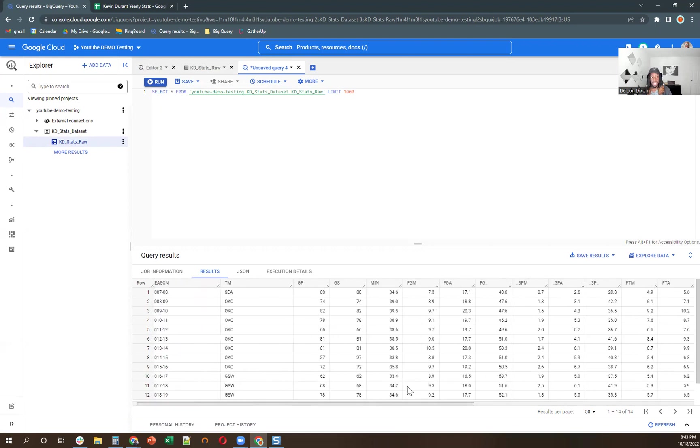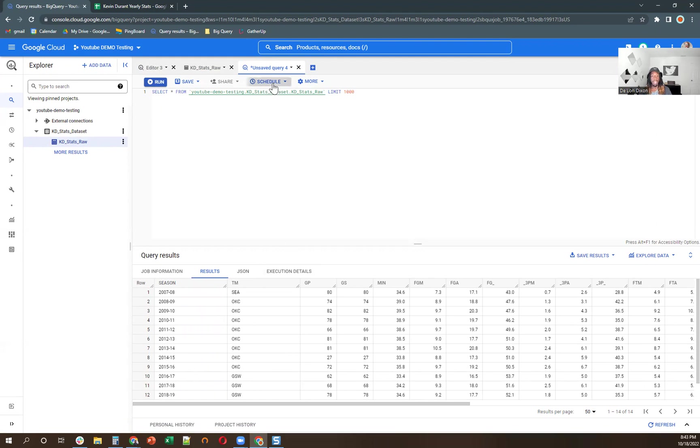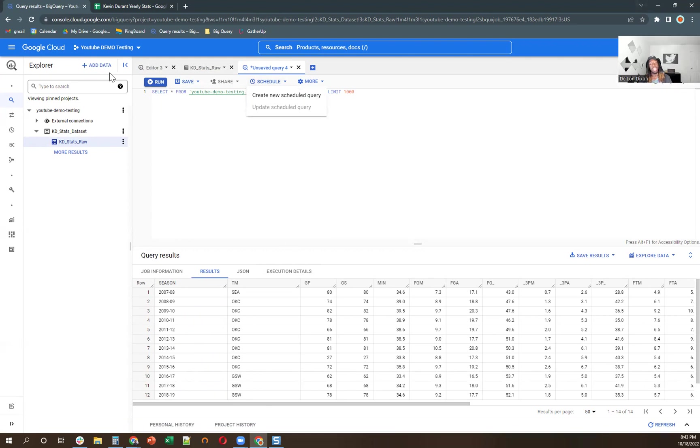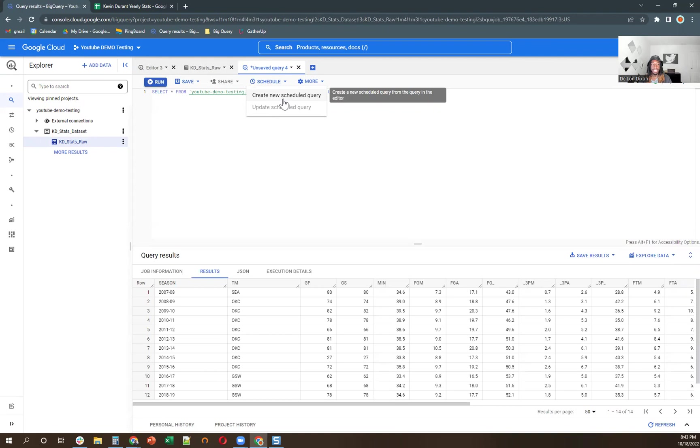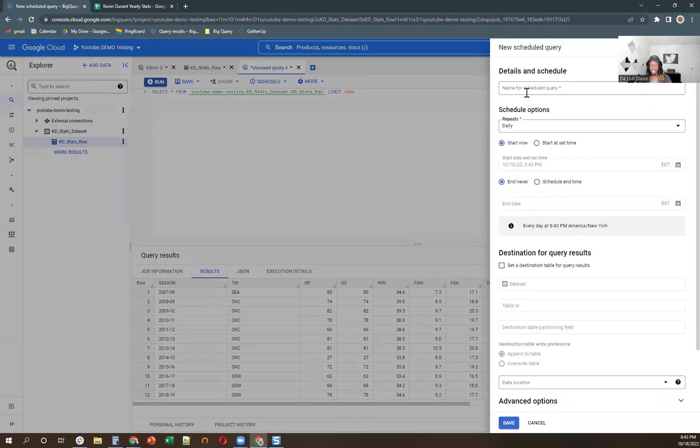The next thing we're going to do is schedule a query. So this is only going to run on our command right now. But what you can do in BigQuery is you can schedule a query to be ran at a certain cadence. So let me move this over here. And also, if you're doing this for the first time, you're going to have to enable the scheduling query API. It takes like two to three minutes to upload. So it doesn't take too long to do. And it's free.